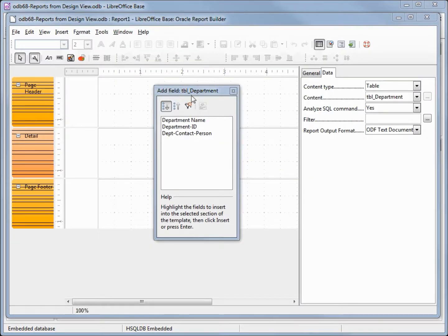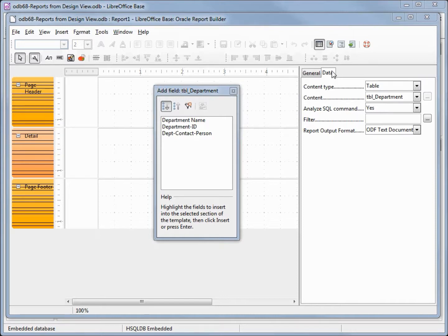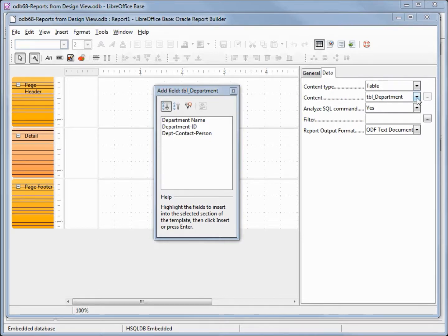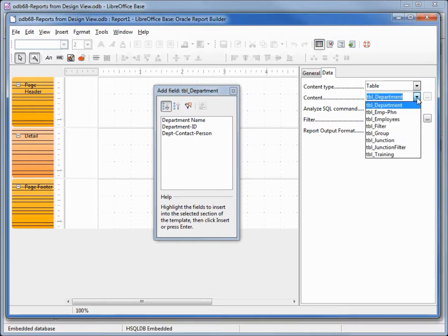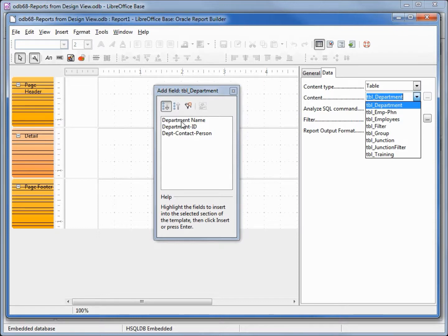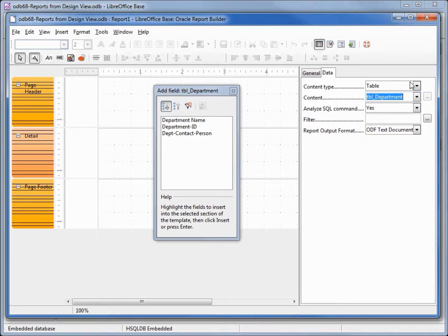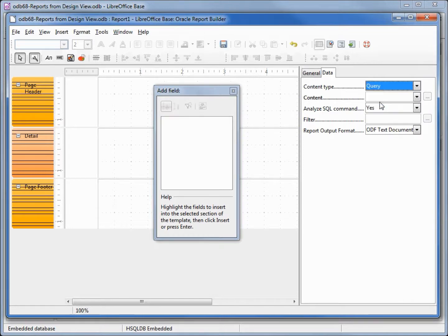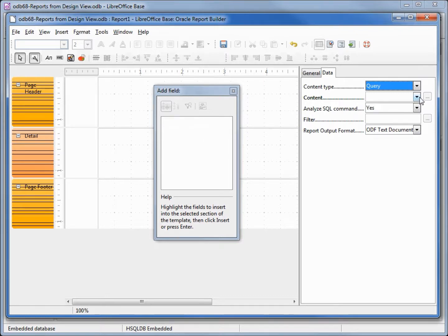We see that the add field dialog box is opened as well as our properties dialog box, and this is pointing to the data tab. We've got a content type of table and the contents is pointing to the first table it finds alphabetically. The fields from this table are displayed in the add field dialog box. We're going to change this from table to query and we notice that it blanks out our contents and our add field fields.